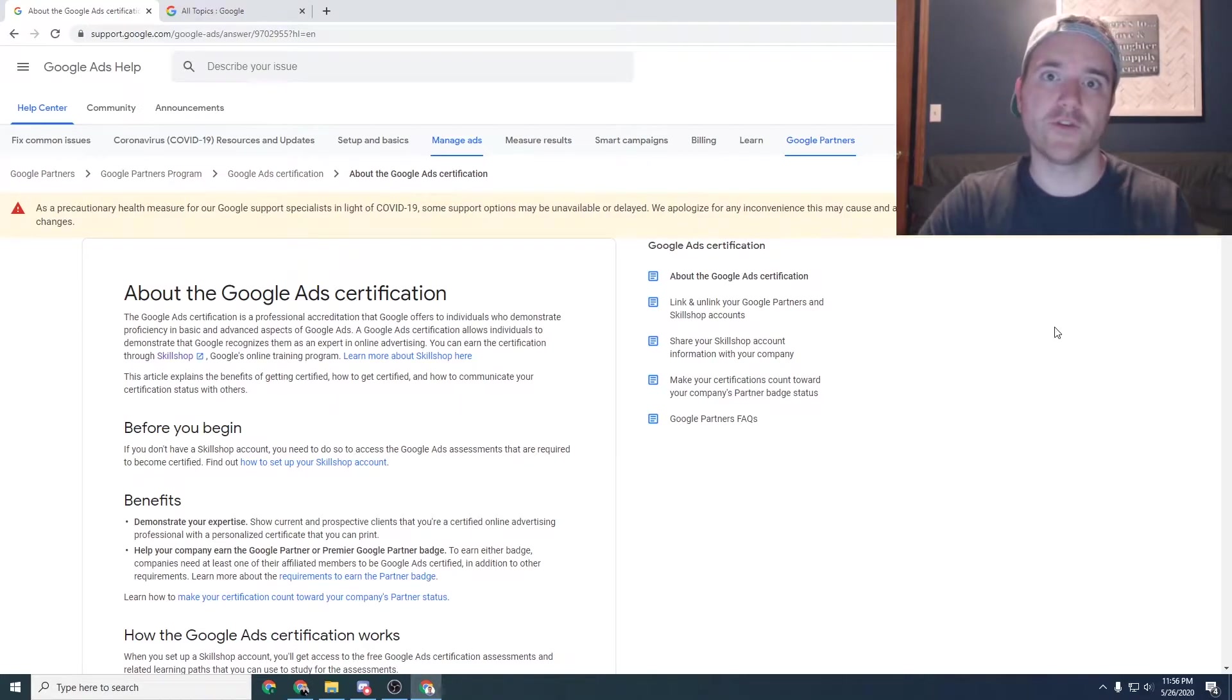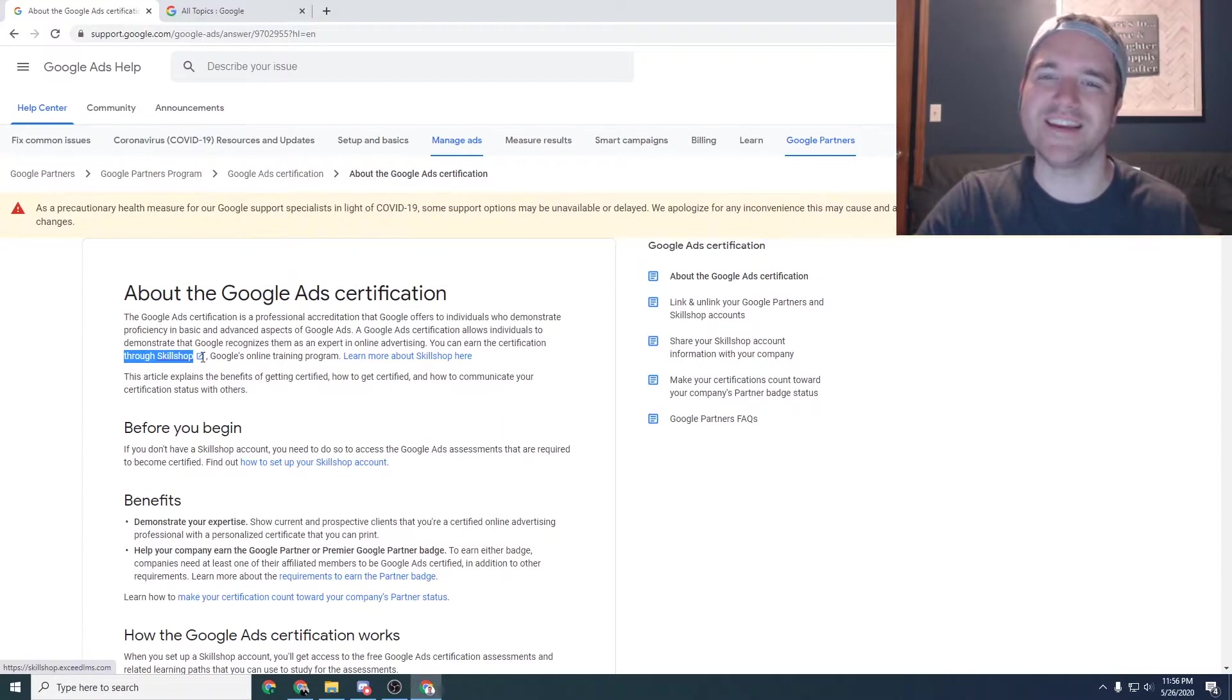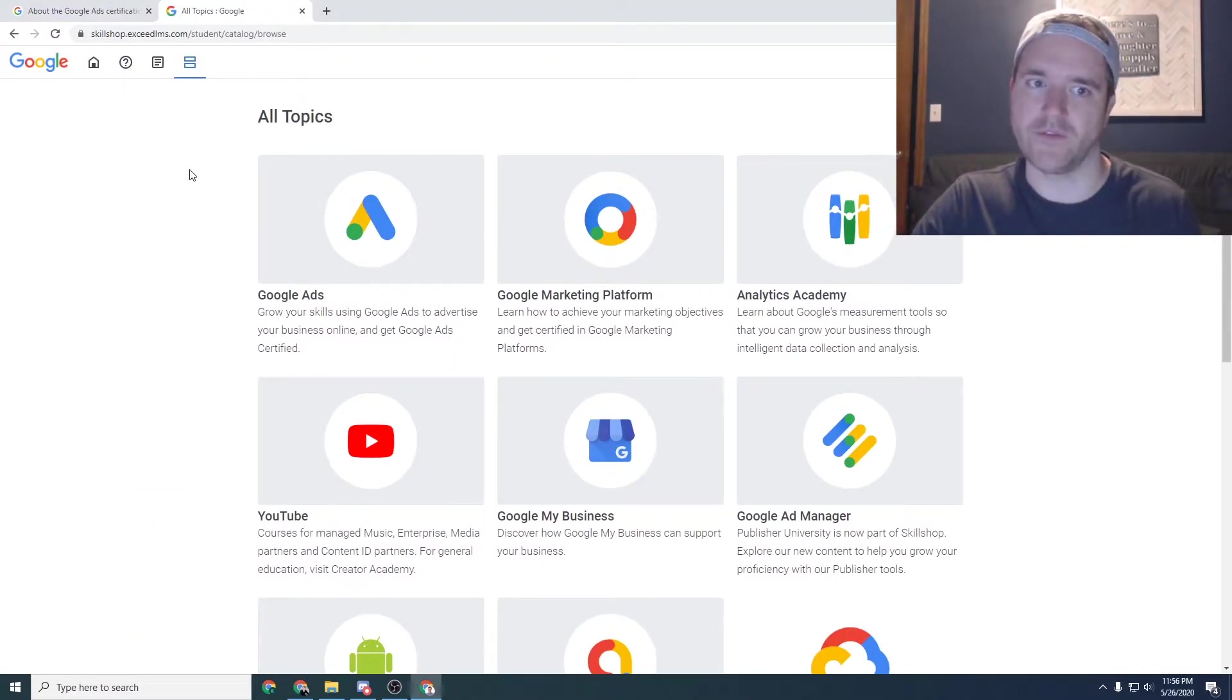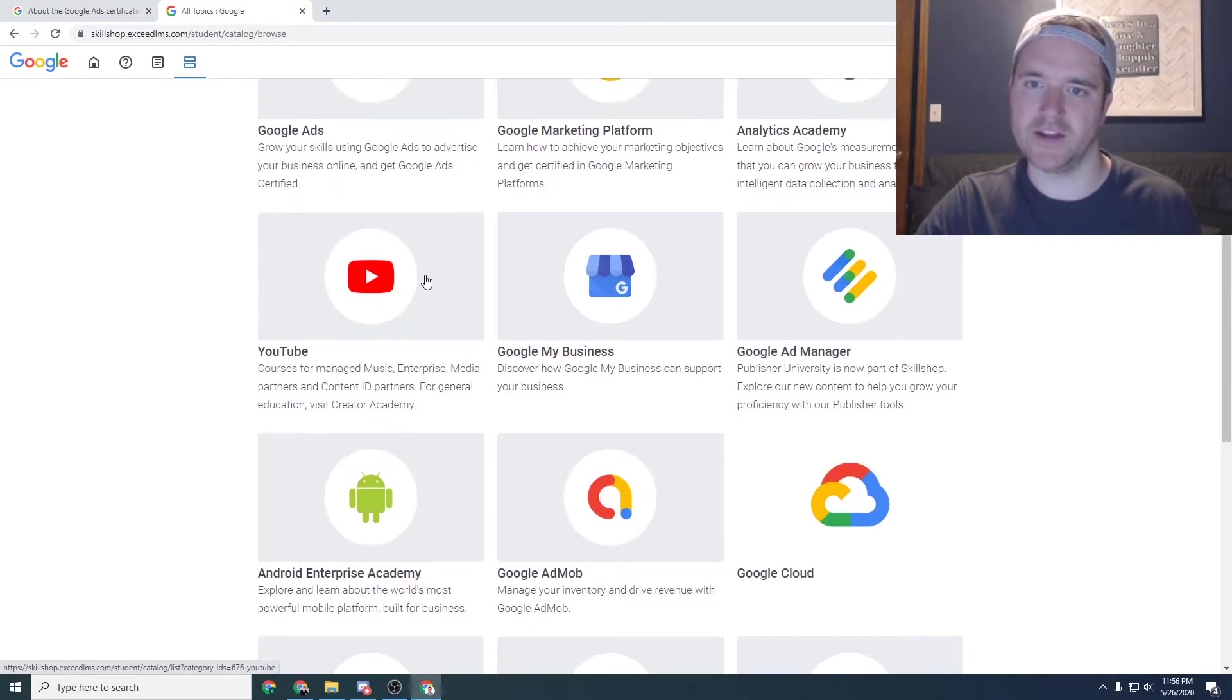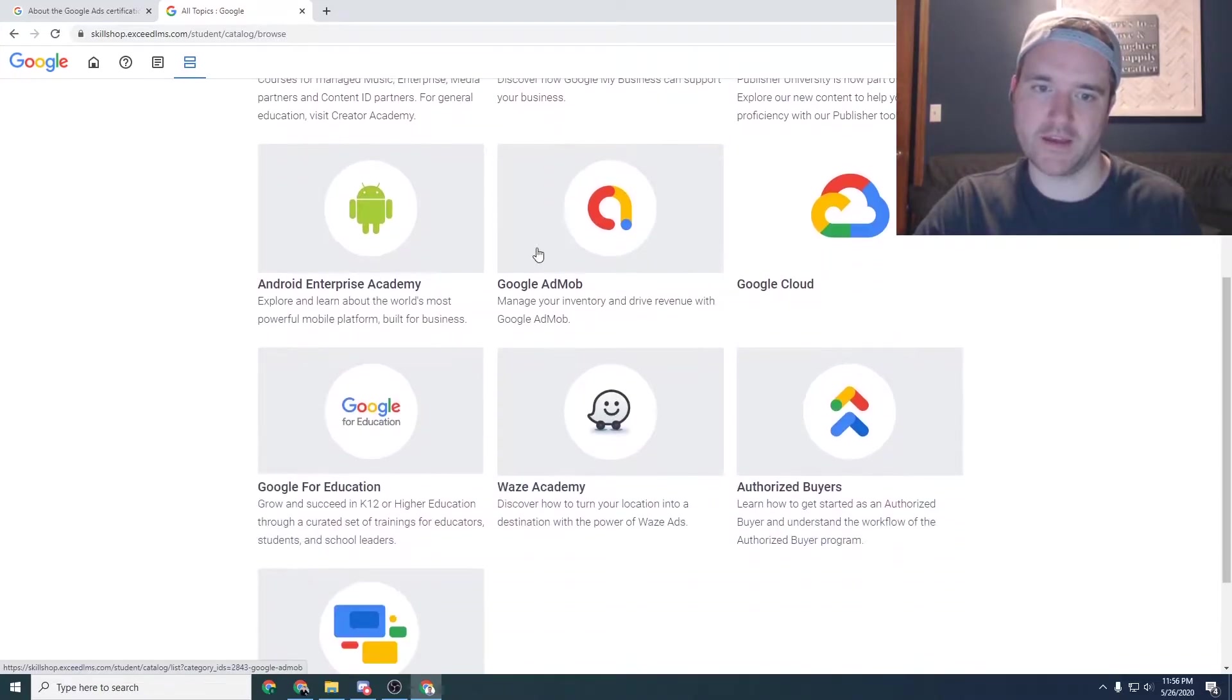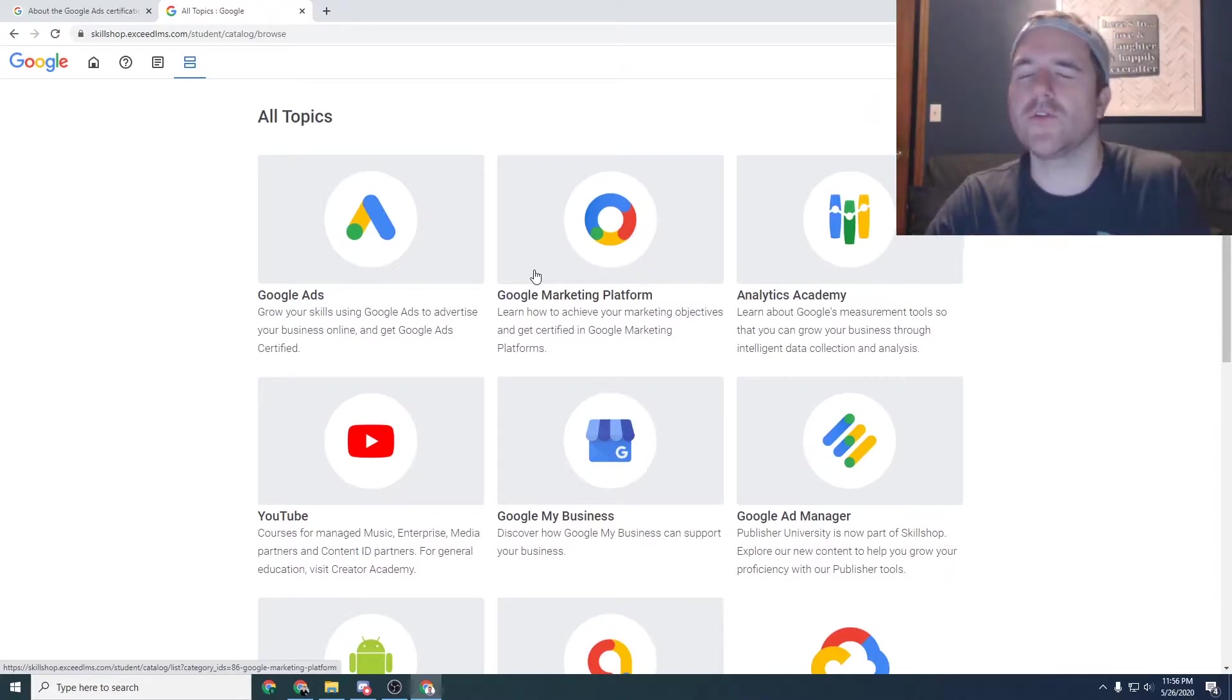So if you are interested in doing that, there will be a link down in the description. If you just Google for Google ad certification, you're going to notice that in this help article, there's a link to Skillshare. And Skillshare is essentially Google's learning management, like learning platform where you're able to log in and see all of the different courses that they have available. So the ones that we're going to be focusing on today is primarily Google ads, YouTube, and potentially some Google analytics information. However, there's a ton of other things in here like some Android stuff, some GMB stuff. So there's a lot of different things in here.